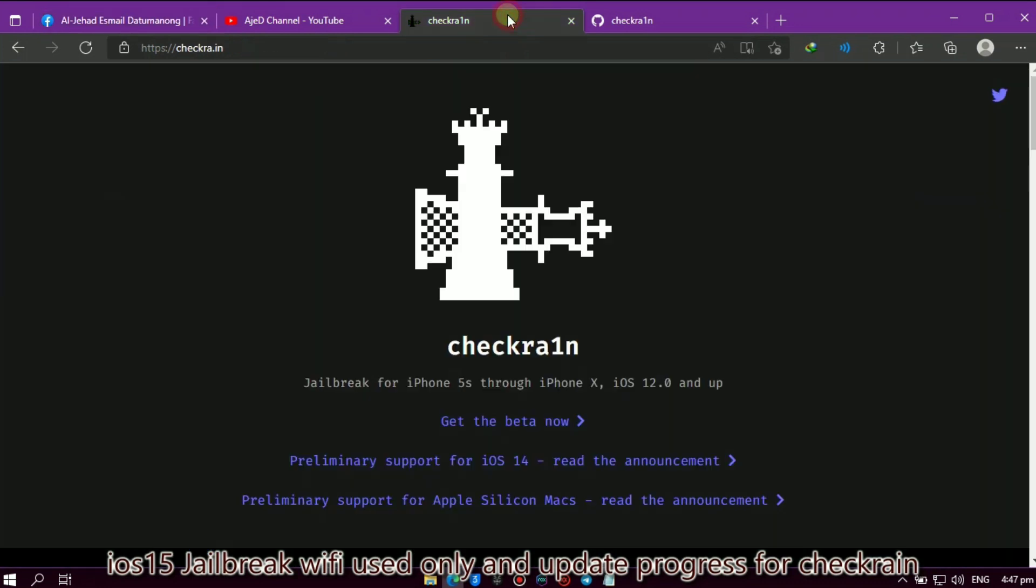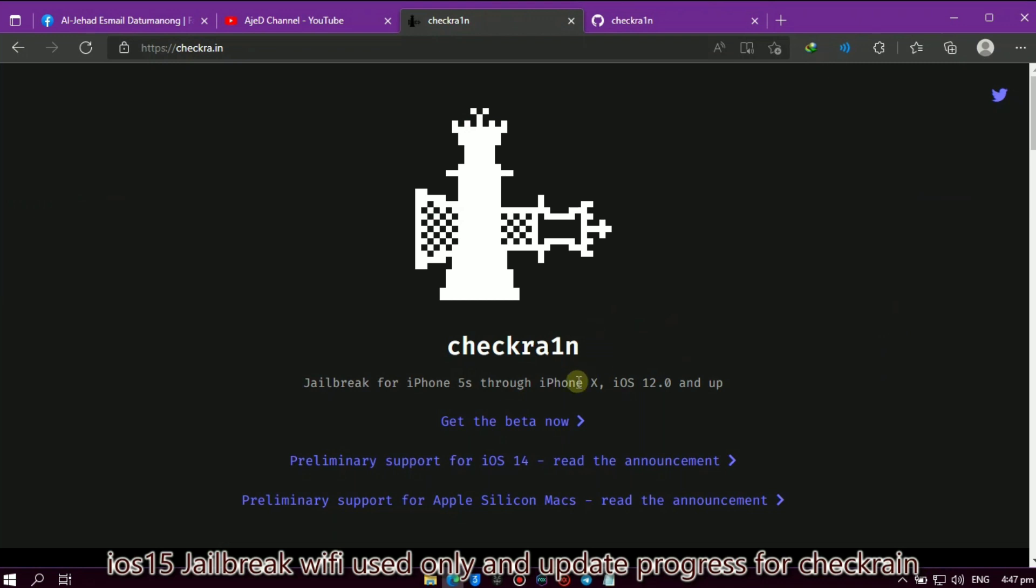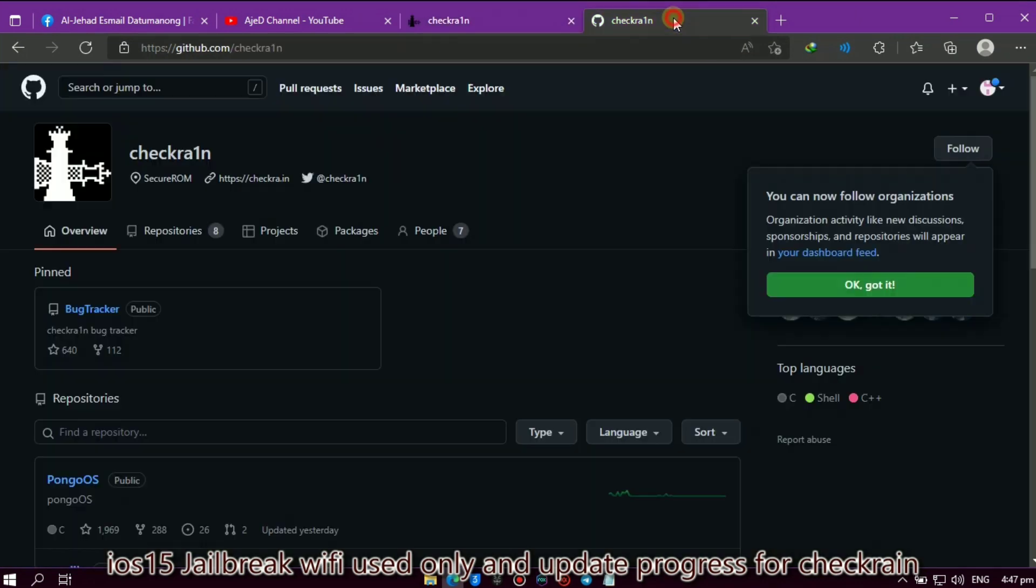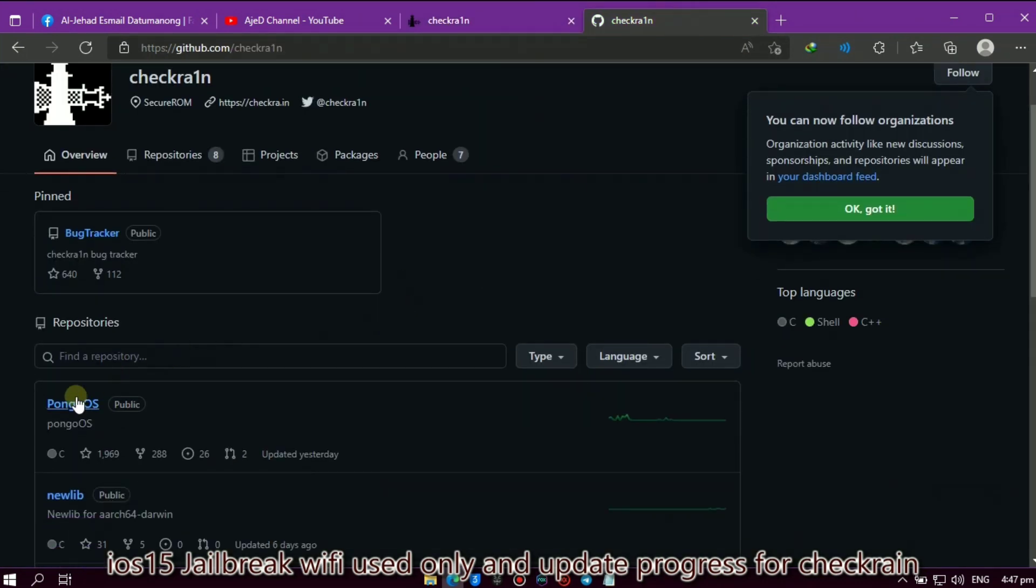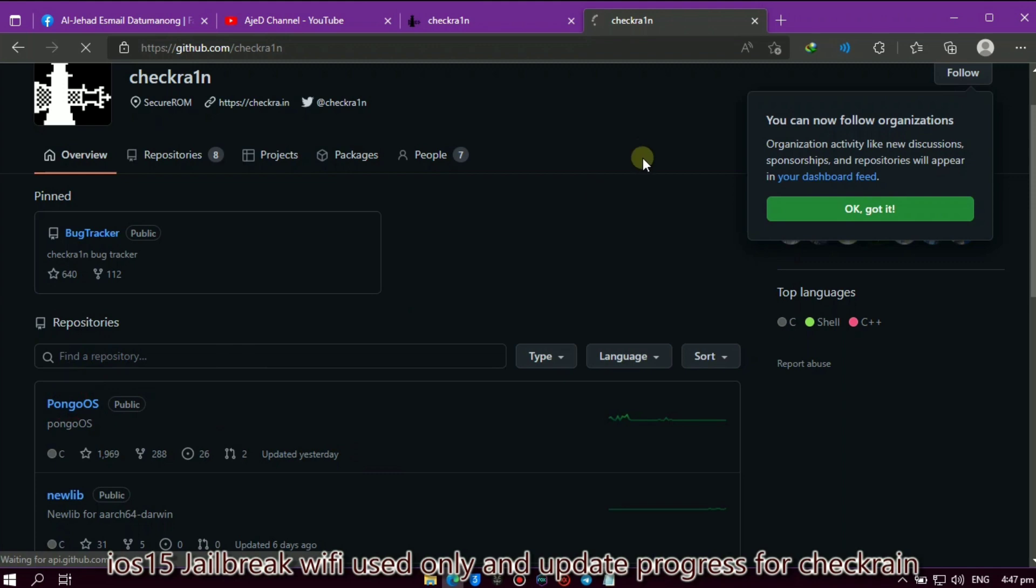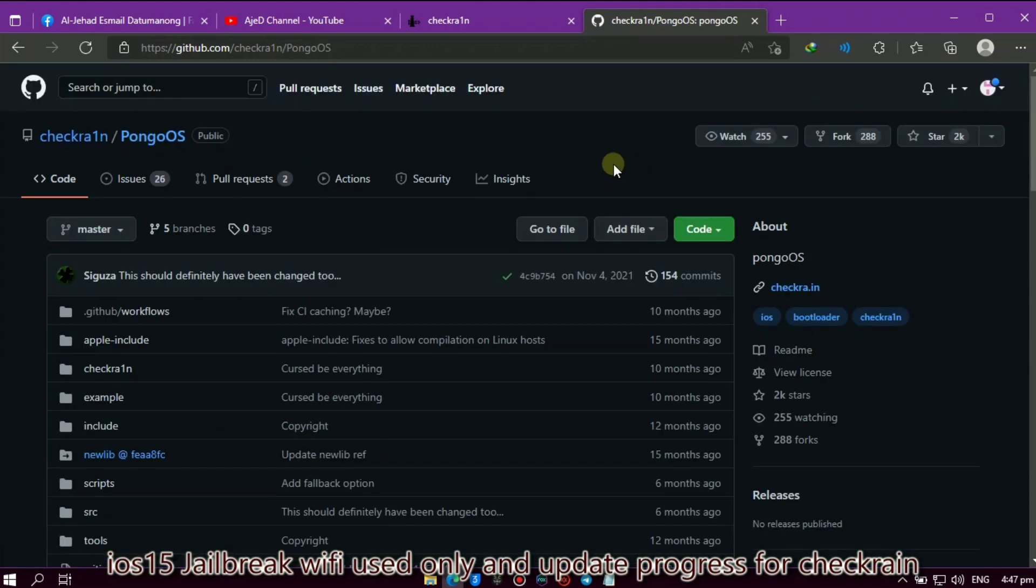Okay, so let's start. Checkrain Pongo OS has an update progress again, and good news on iOS 15 - there is a way to bypass those units using only Wi-Fi. If we look here on the GitHub website, we will see that they updated yesterday. Let's see what progress they updated now.